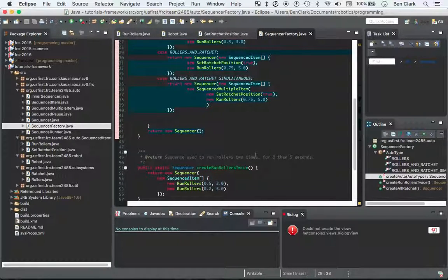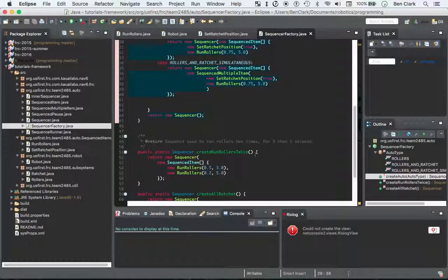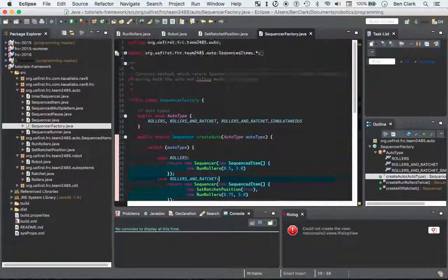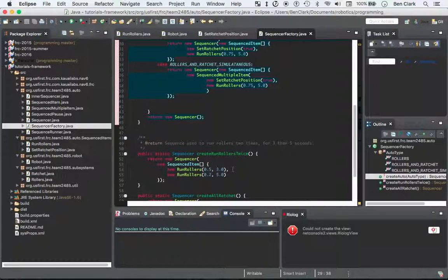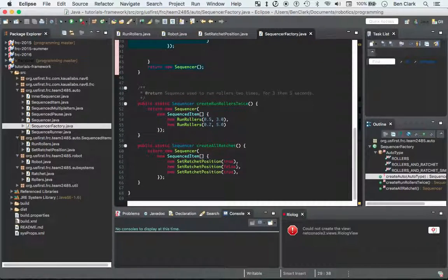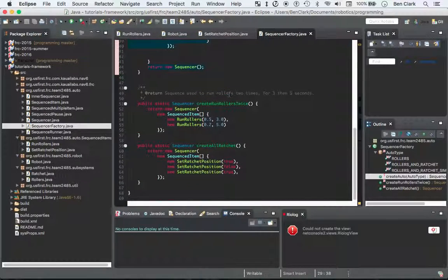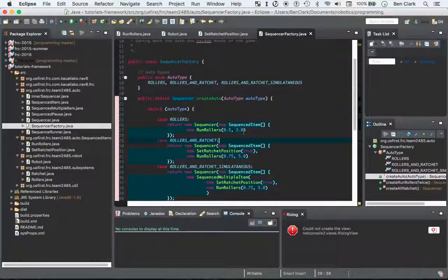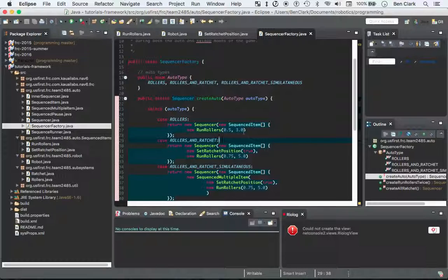Alright, so in this video, we learned how to go through sequencer factory, create some sequences, create some sequence multiple items, create some teleop sequences, and in the next video, we're going to tie it all together with the final, kind of like the way to use it all in your robot code. So, I hope these were helpful, I hope you'll join us for the next one, and thank you.